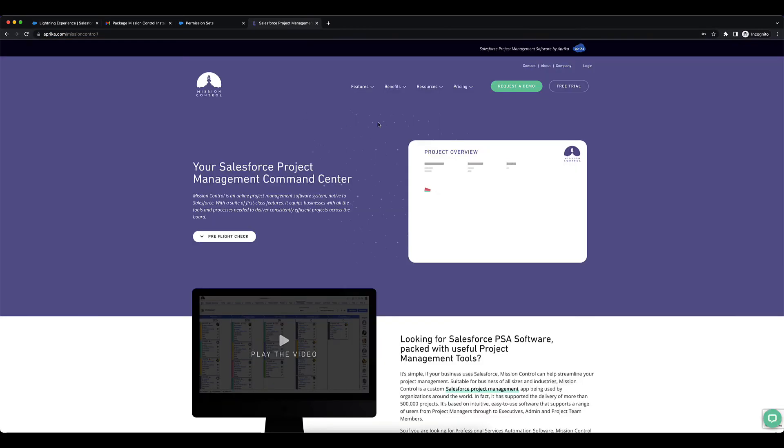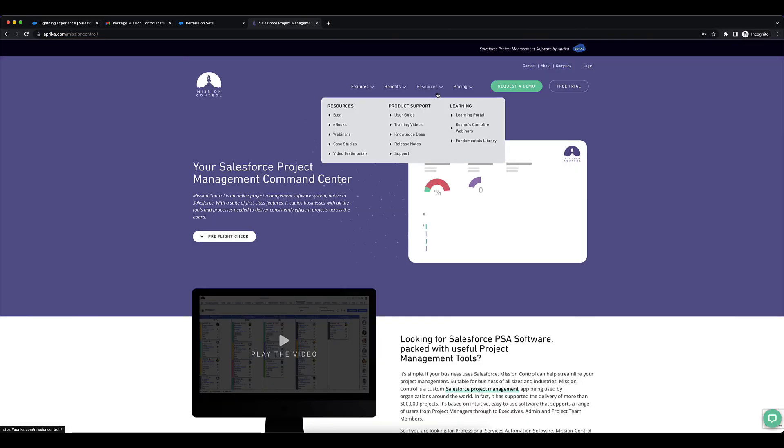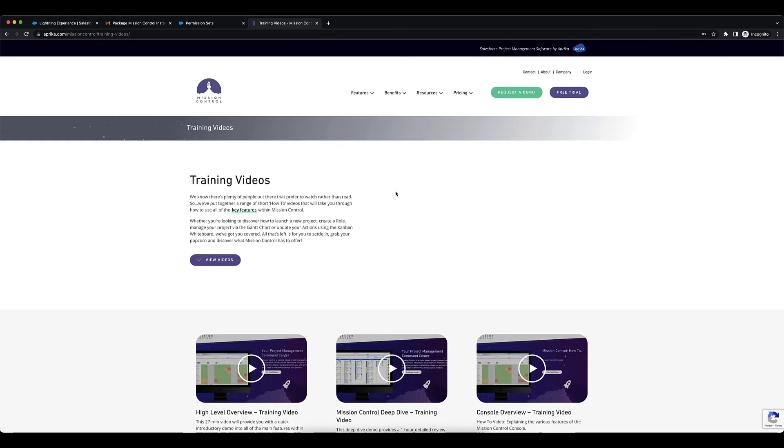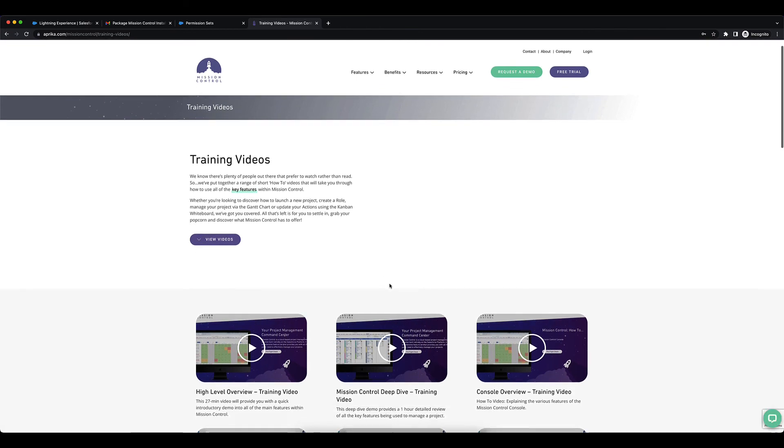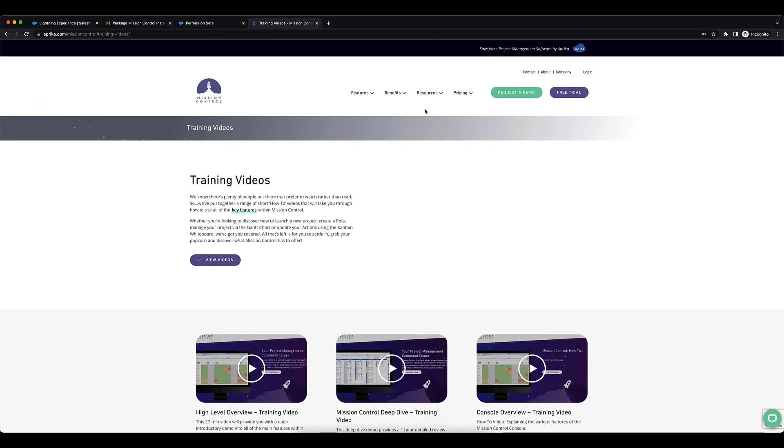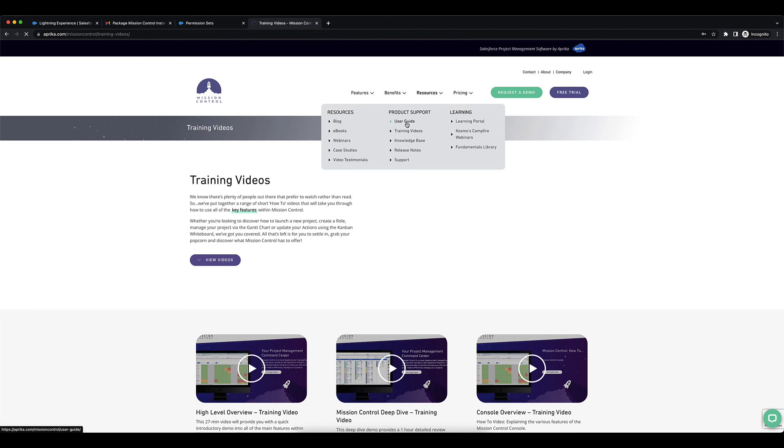You'll find the Resources tab here and you can go into Training Videos to see a number of training videos that we have for Mission Control. You can also go into the User Guide which is very detailed and will provide you with a lot of information.